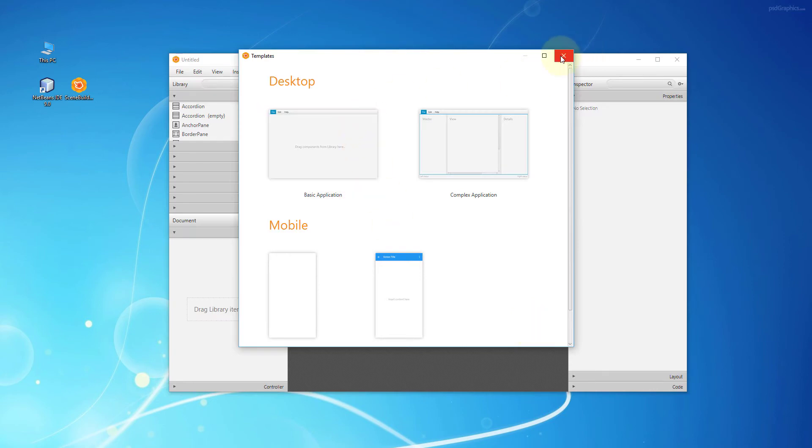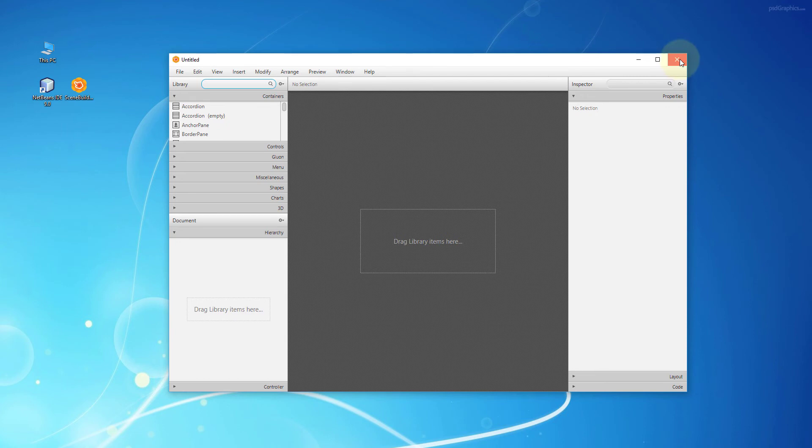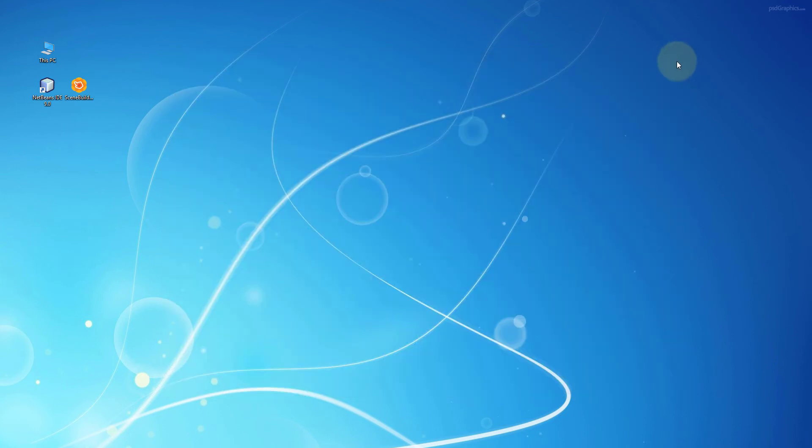This is how it looks when you launch SceneBuilder 8.5 for the first time.